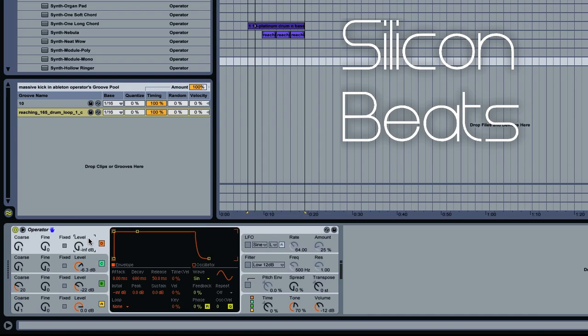Oscillator 4 is set to a sine wave. And we'll just drop our sustain slightly and go up on our level to about minus 20 dB, somewhere in that neighborhood.